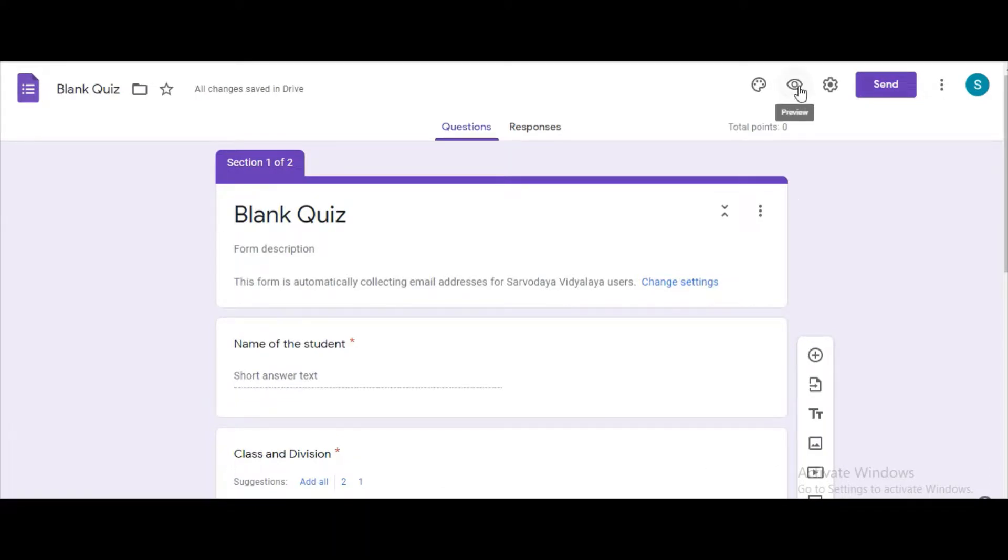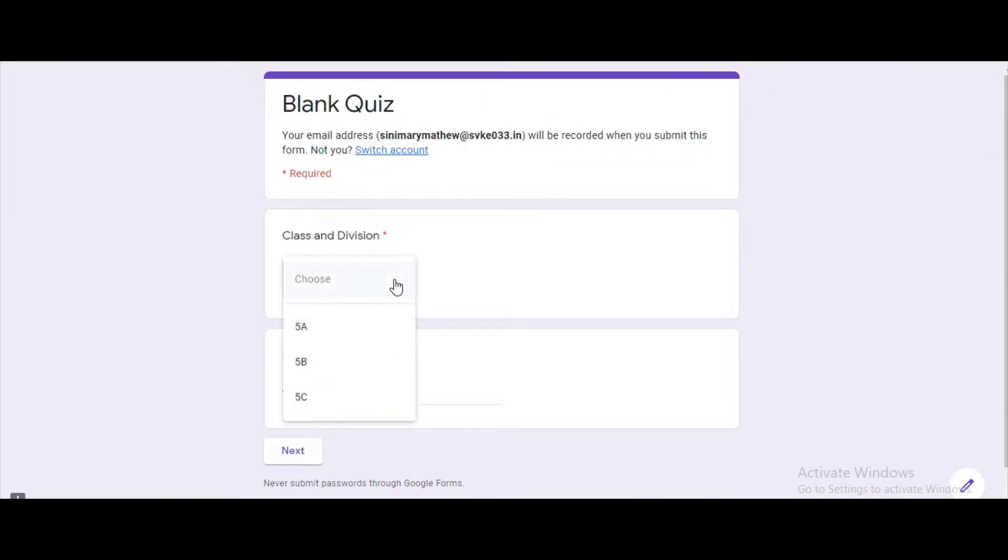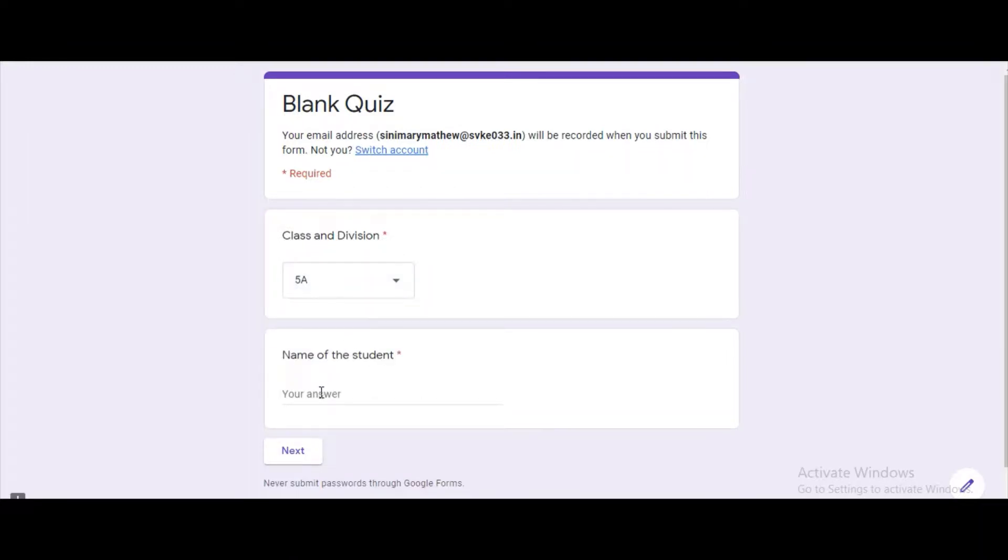Now we can click on the preview button to see how the form looks like. As the first section we need to enter the class and division and the name of the student, and click on the next button.